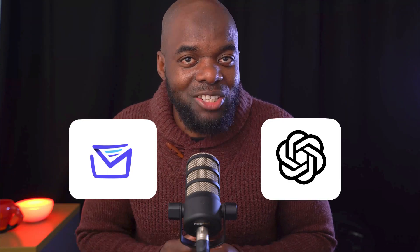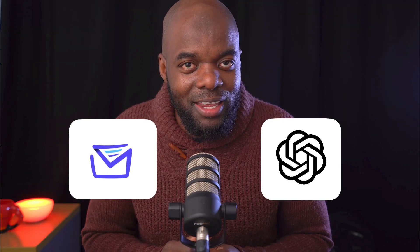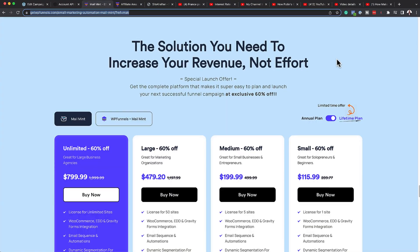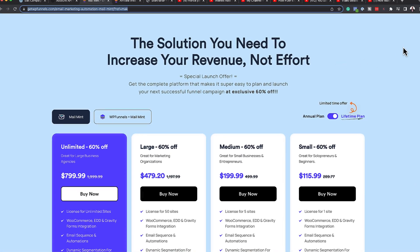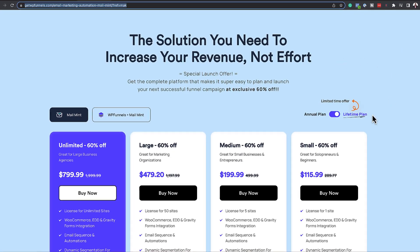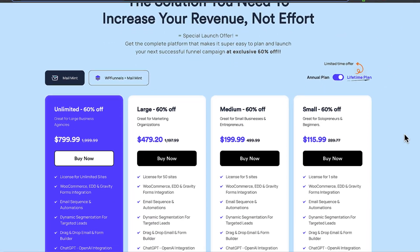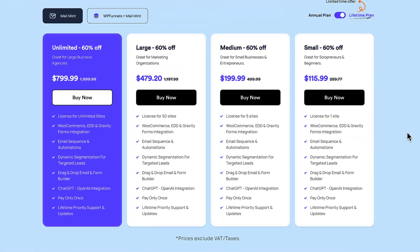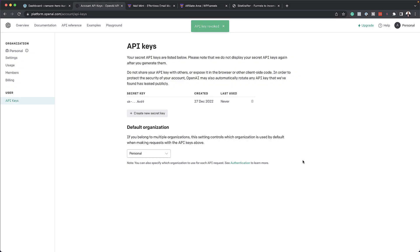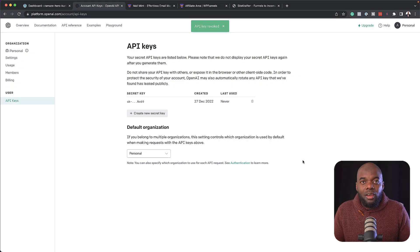I'm able to achieve this using MailMint and ChatGPT. This integration is a brand new feature for MailMint, and I'm really excited to show you this. But before I get started, I'd like to remind you that MailMint has a 60% discount. The link to that is in the video description below. Make sure you grab this before the discount goes away very soon. So let me show you how to use ChatGPT and MailMint to create amazing emails.